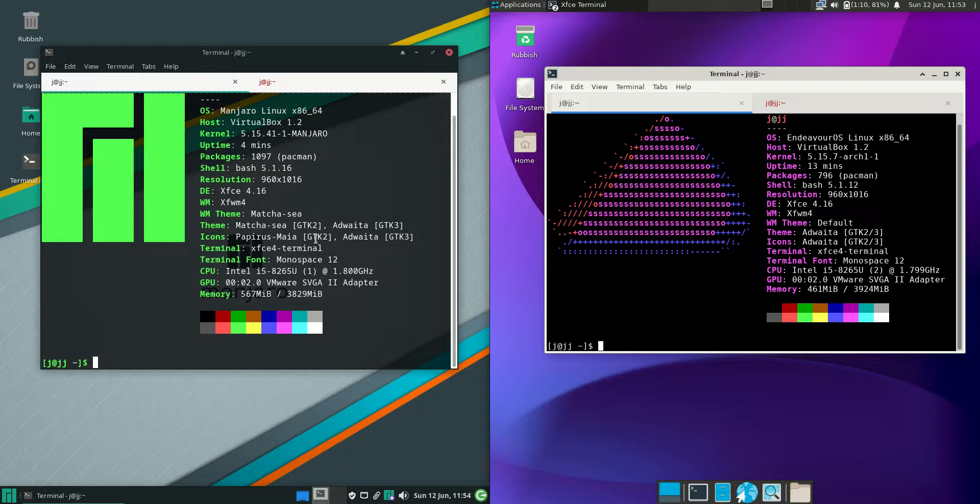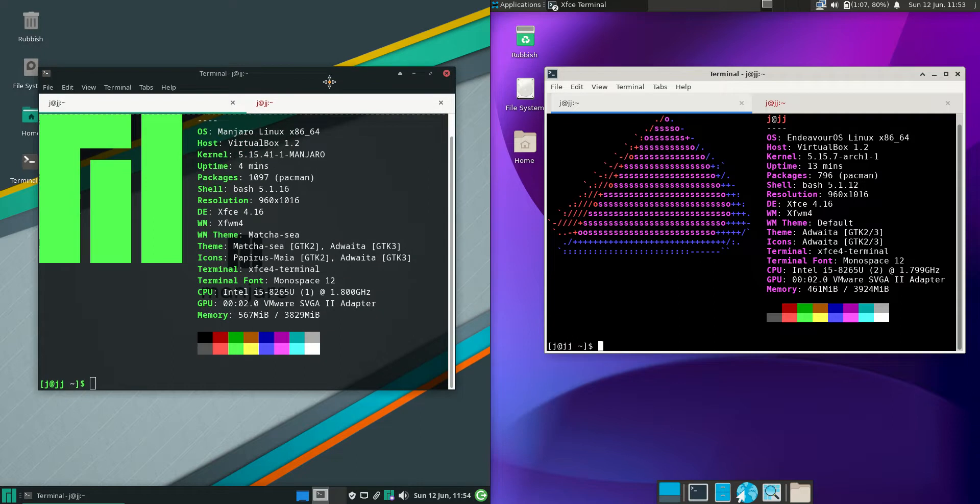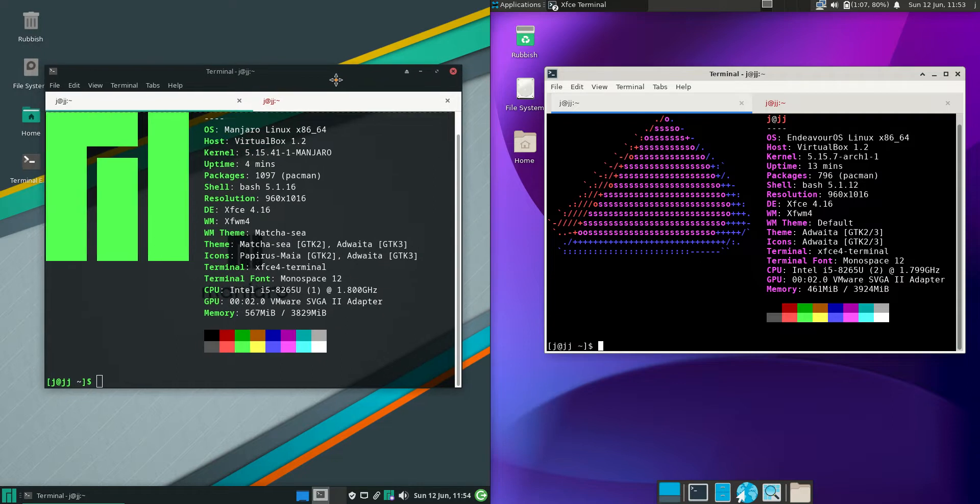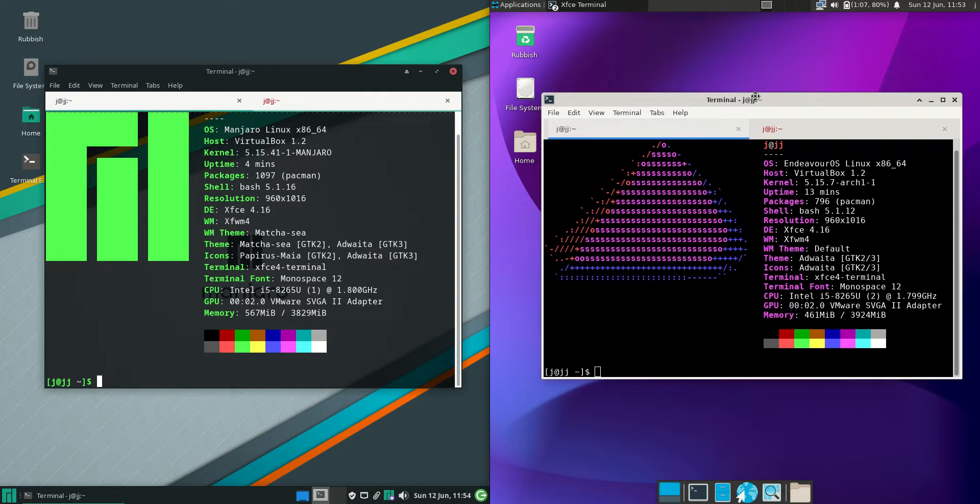Good day YouTube. Today I'm doing a quick comparison between Manjaro Linux version 21 on the left versus Endeavor OS 2022 edition on the right.